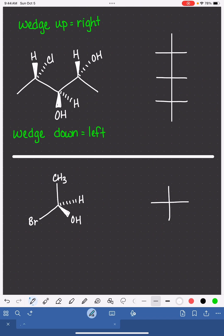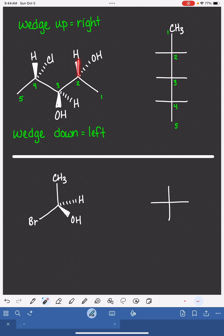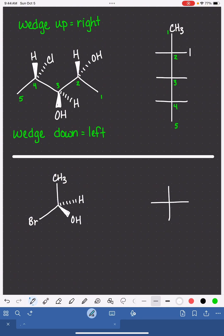Number your Fischer projection skeleton starting at the top, working your way down to the bottom, and then number your carbon chain starting at the right, going to the left. Carbon number one is just a methyl group. Carbon number two has the wedged bonds pointed up, which means that the hydrogen is going to end up on the right-hand side of the Fischer projection, and the OH group will be on the left.